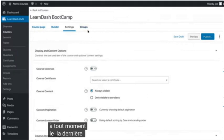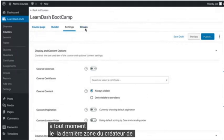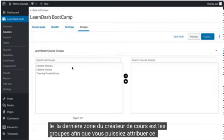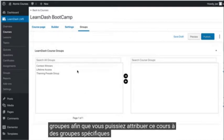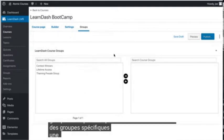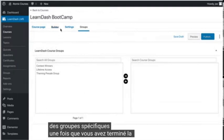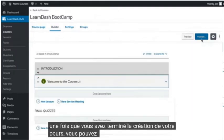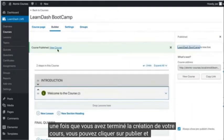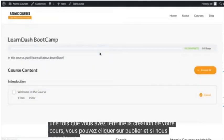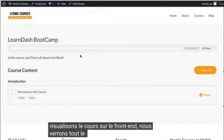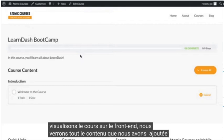The last area of the course builder is groups, so you can assign this course to specific groups. Once you complete building out your course, you can click publish. And if we view the course on the front end, we'll see all of the content we've added.